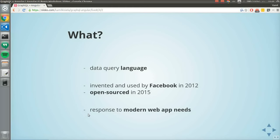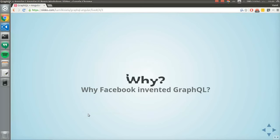GraphQL was invented by Facebook and has been used internally in production since 2012. It was open sourced in May 2012. And GraphQL is a response to what modern web apps need. The next question is: why did Facebook invent GraphQL?